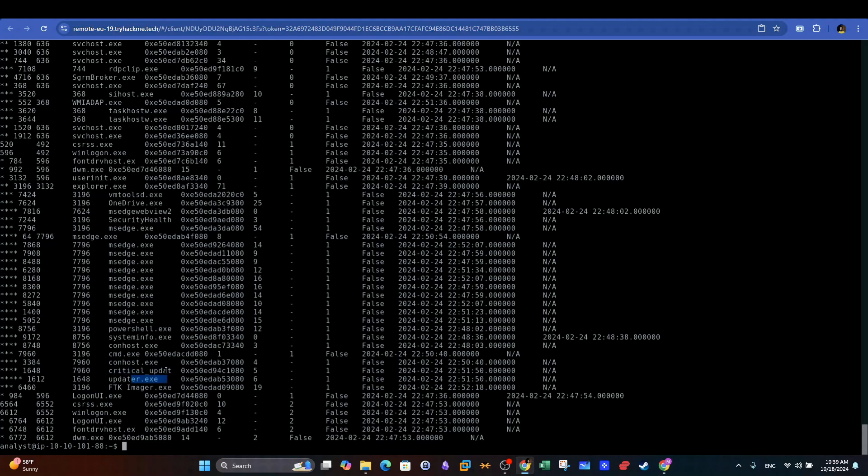Another interesting process is the critical update process. Here, we can highlight its parent ID and its own ID. Also, the interesting process updater has a parent ID 1648, which makes it a child process of the critical_update process.